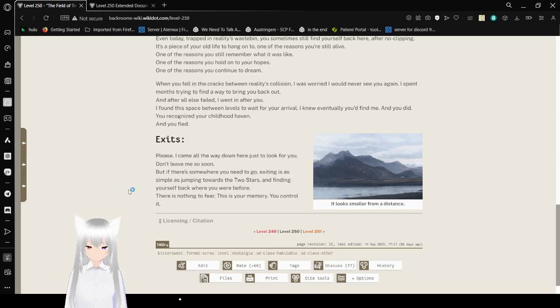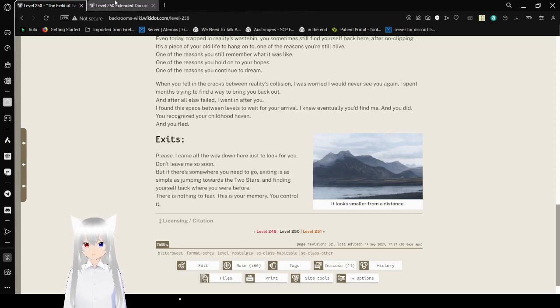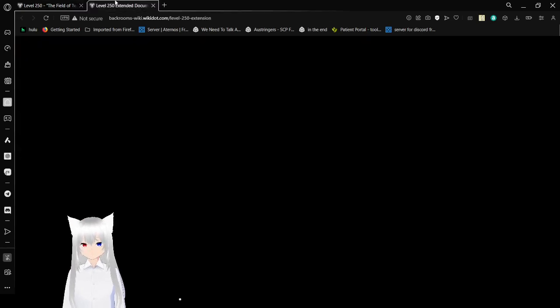There is nothing to fear. This is your memory. You control it. There's an extension here.